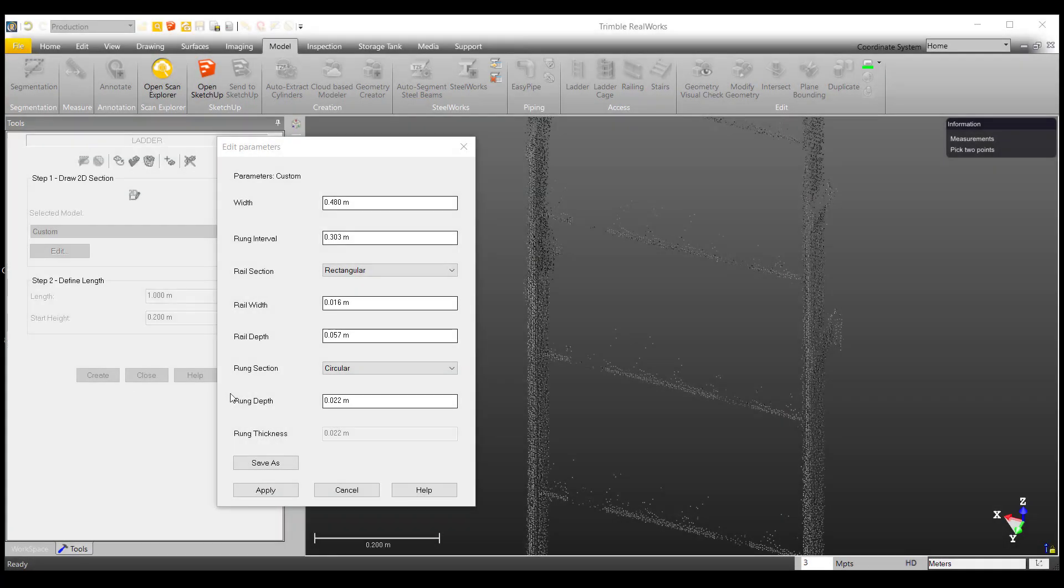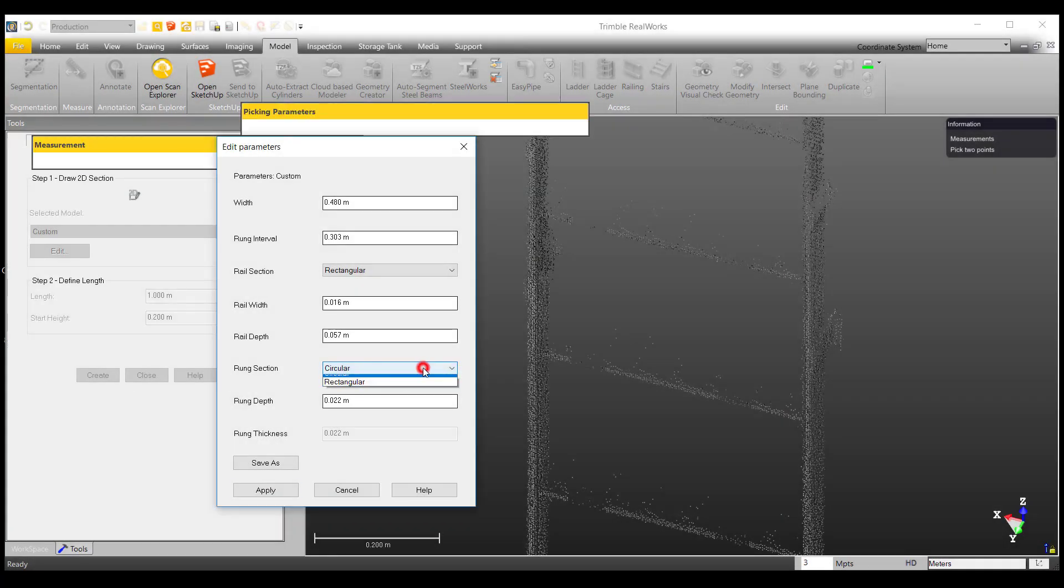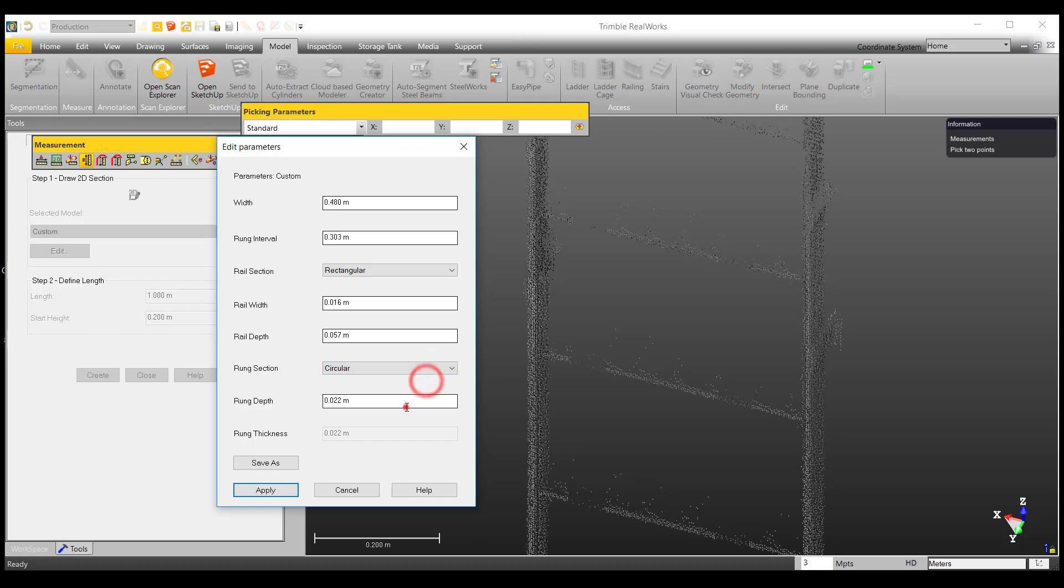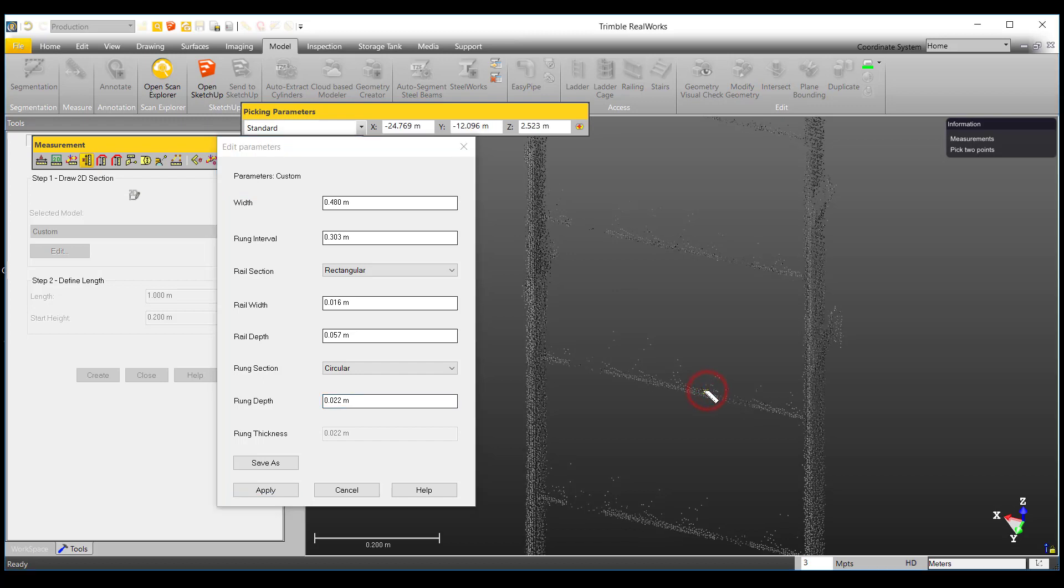Looking at our rung, I can tell that they are circular. Hence, I will choose this for the rung section. And using the vertical measurement tool, we can measure the rung depth as well.